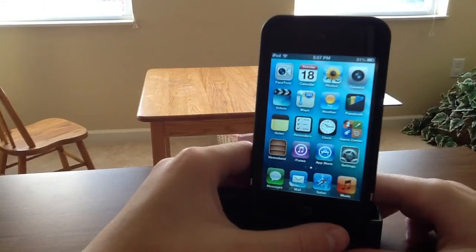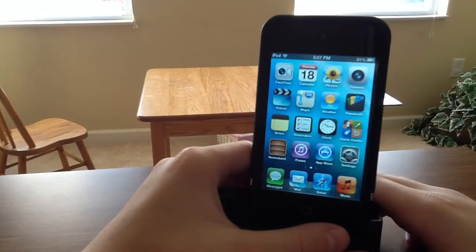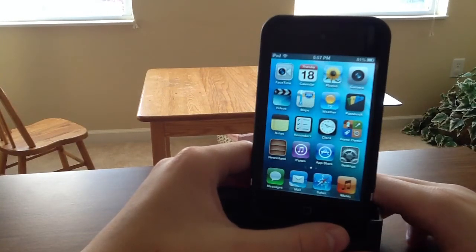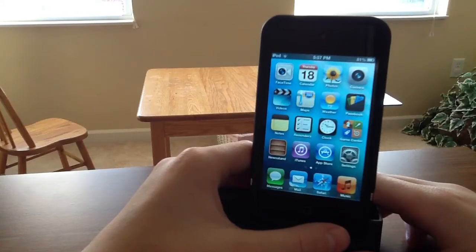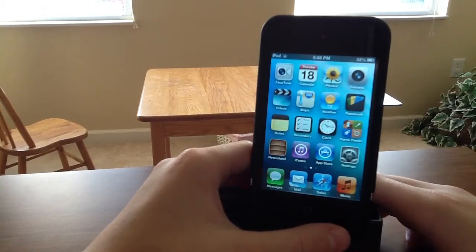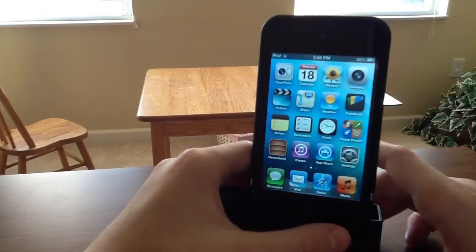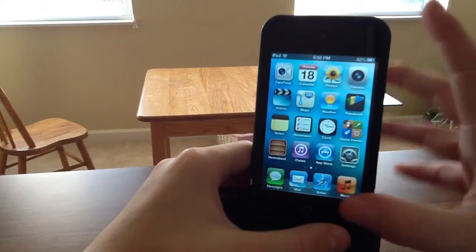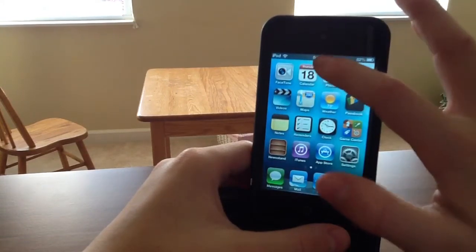Yo guys, what up, Top City of Tweak here. Today I'm bringing you a video on my top 5 iOS 6 compatible tweaks of 2012. So basically, let's get this started.